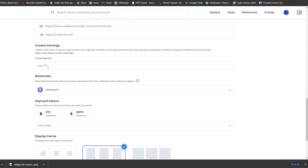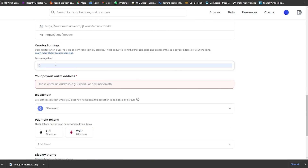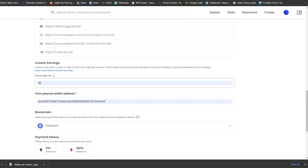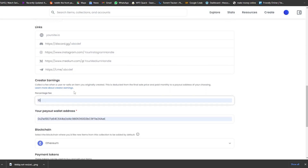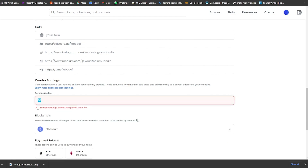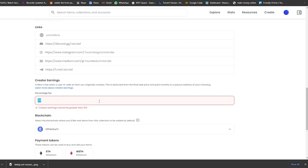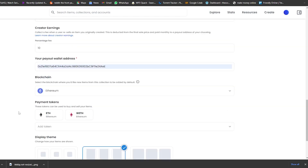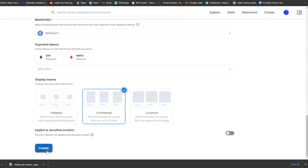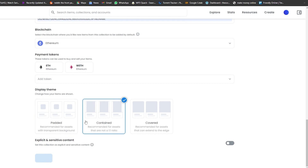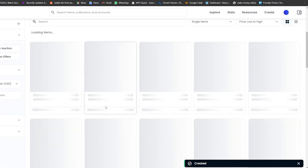Then you enter your sites or categories and the creator earnings percentage — it can be 10 or 20 percent. This basically means that whenever someone buys your collection and then sells it to someone else, you get a percentage of that sale as well. Note that the creator earnings cannot be greater than 10%. Choose your payment token currency, then simply click Create.